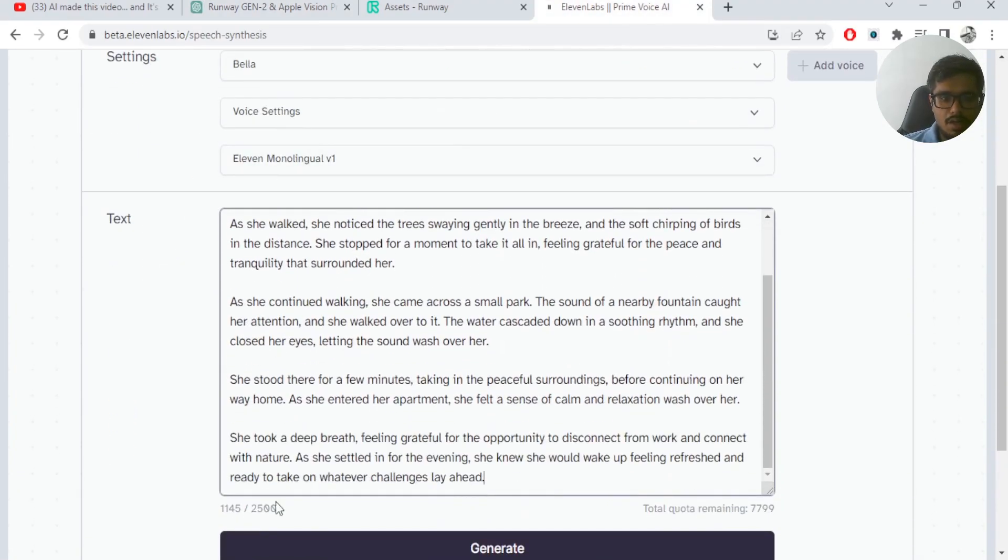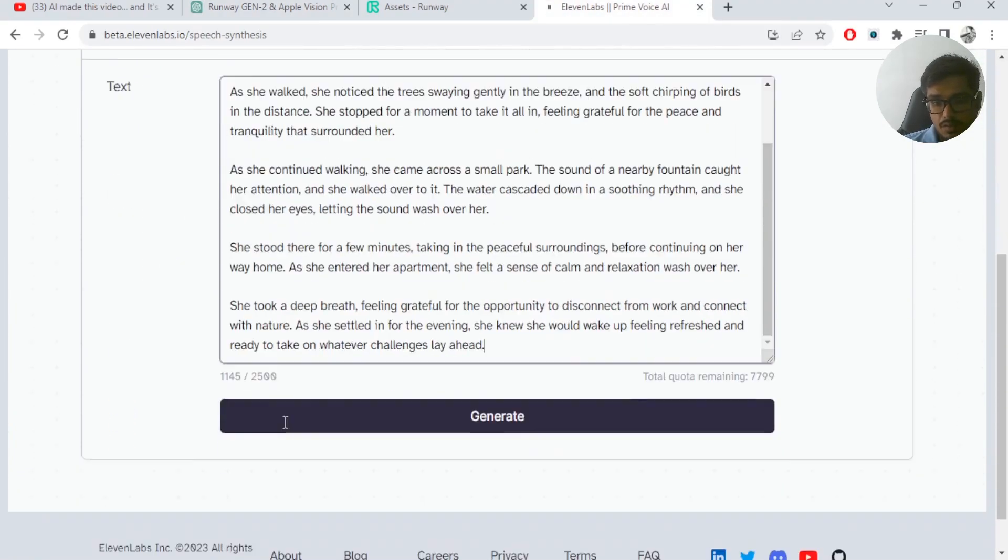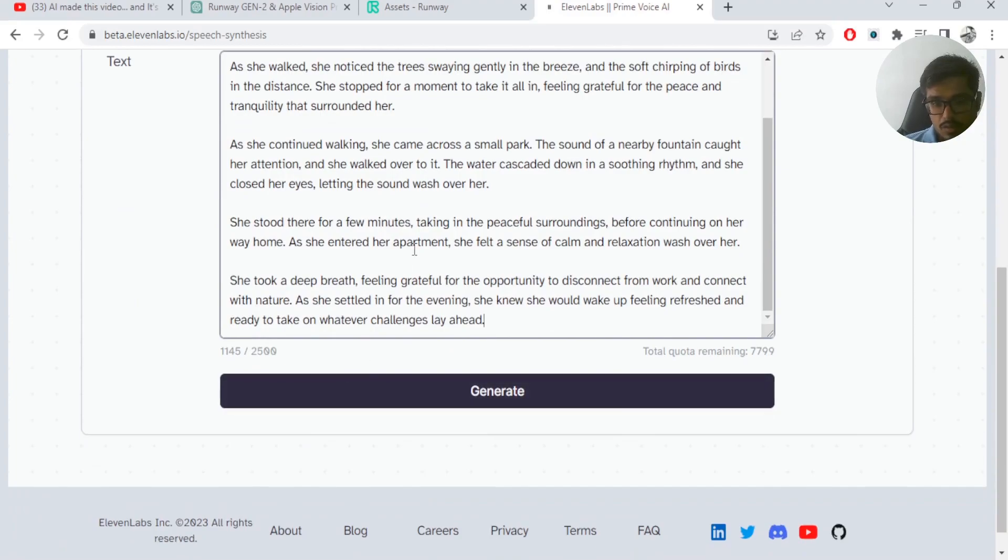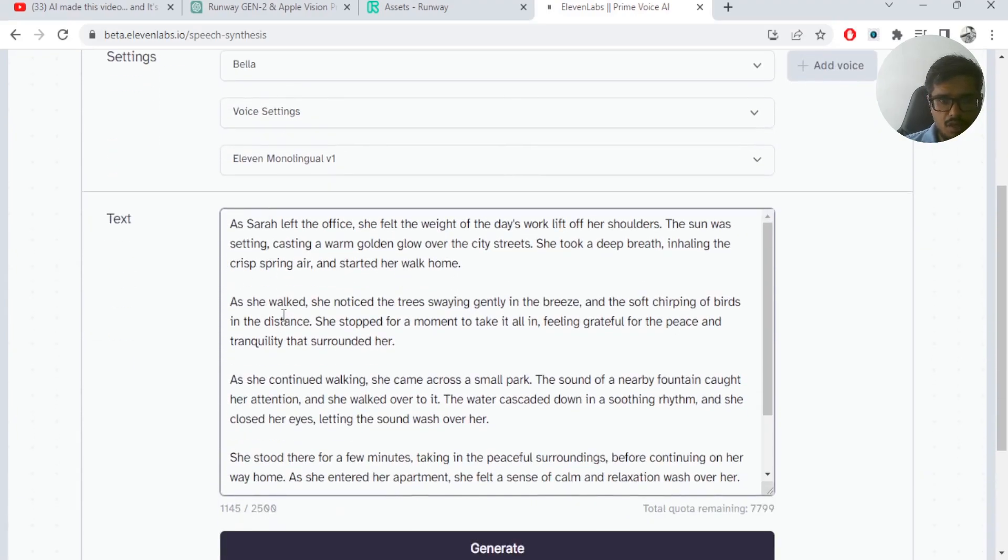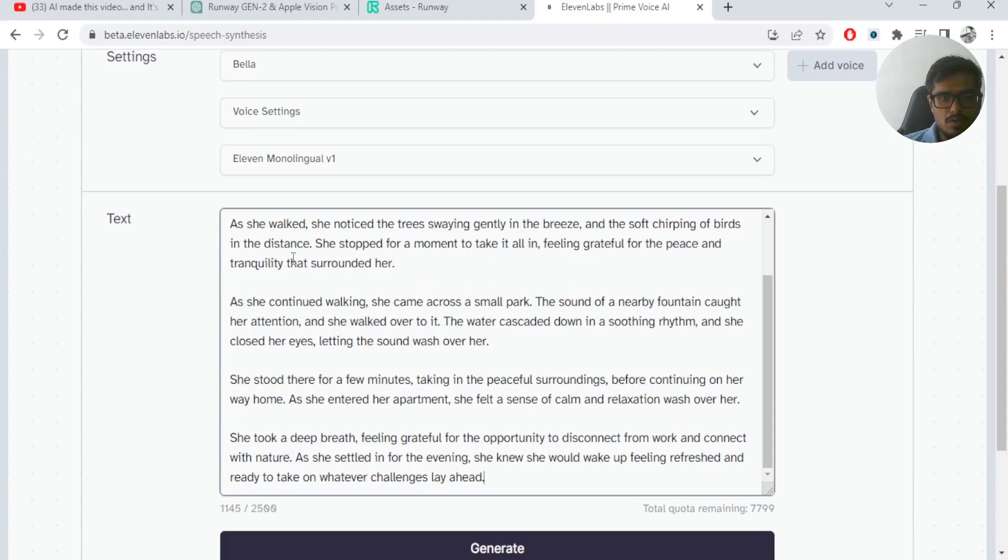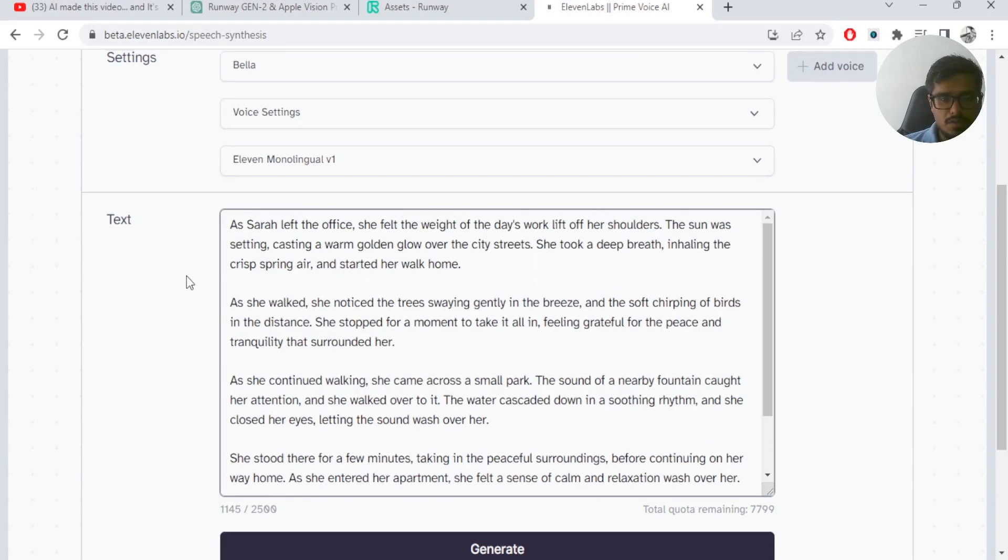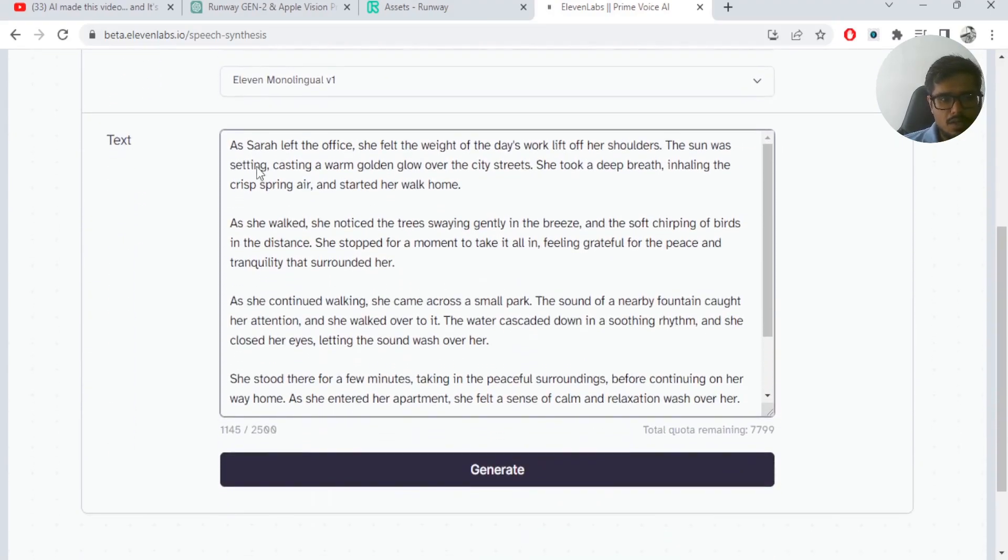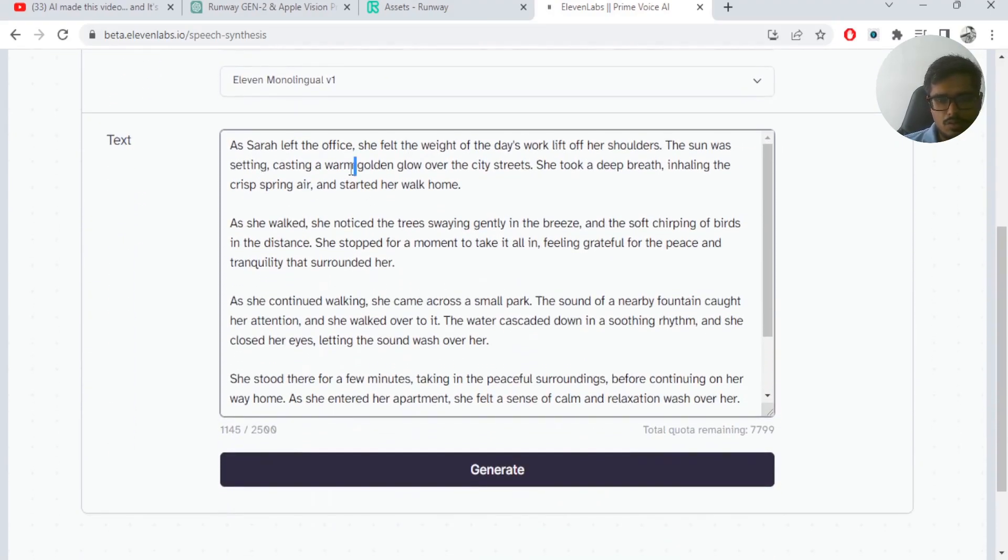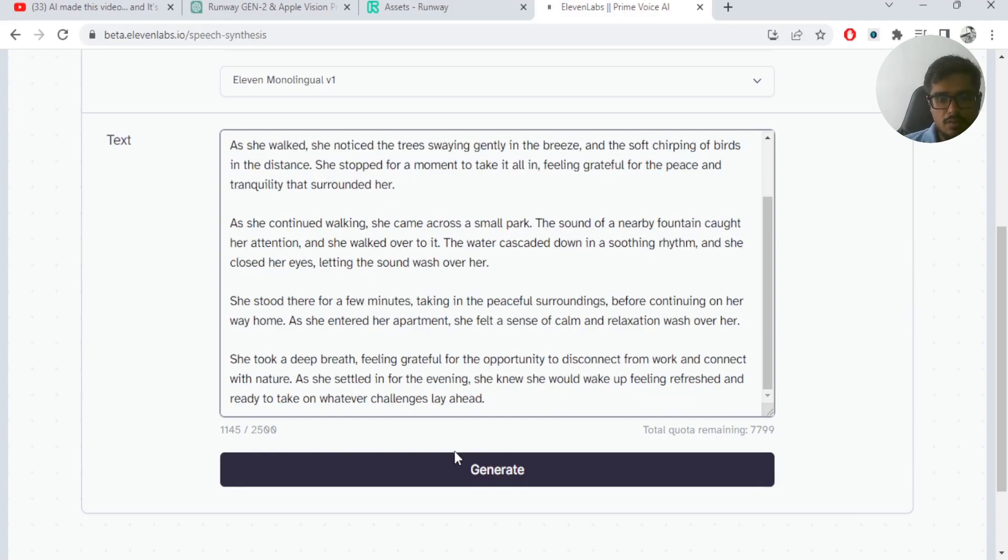And ElevenLabs does give you around 10,000 characters for free every month. So it's great and I think it's one of the best tools in the market to currently do any text to audio or speech synthesis. So I went to ElevenLabs and here I was able to paste the content here. I was able to generate audio for that content.